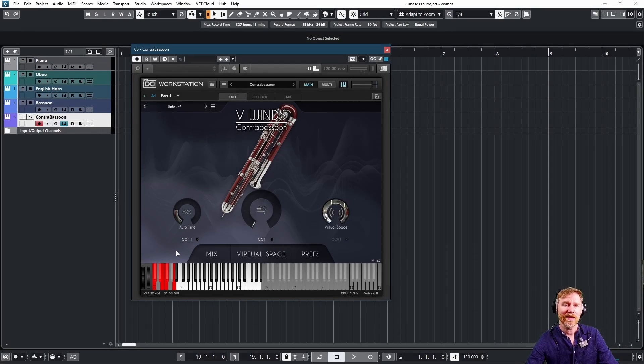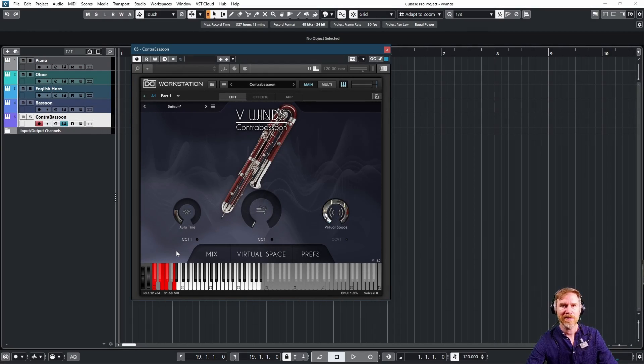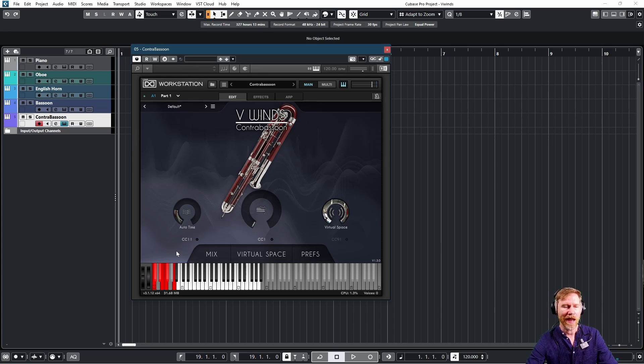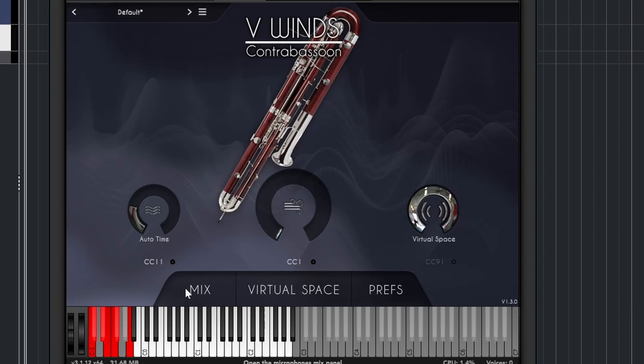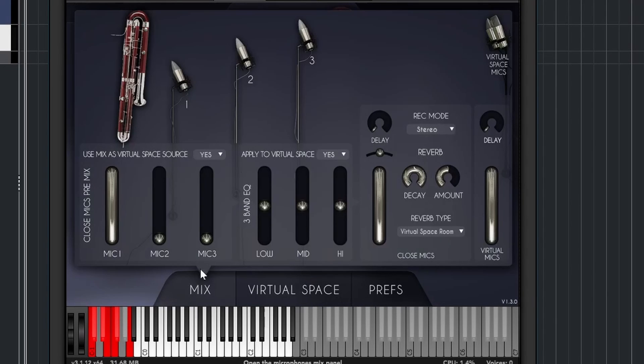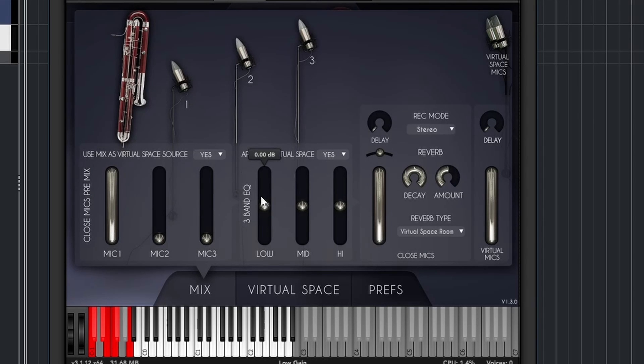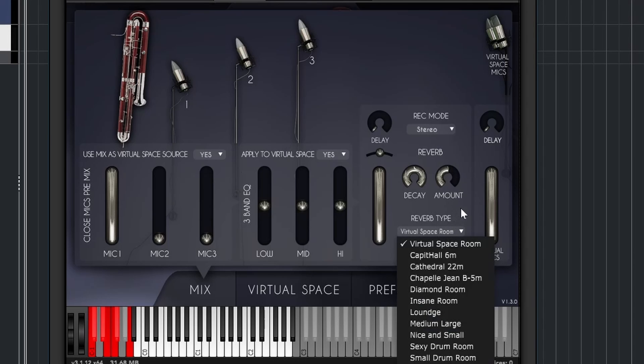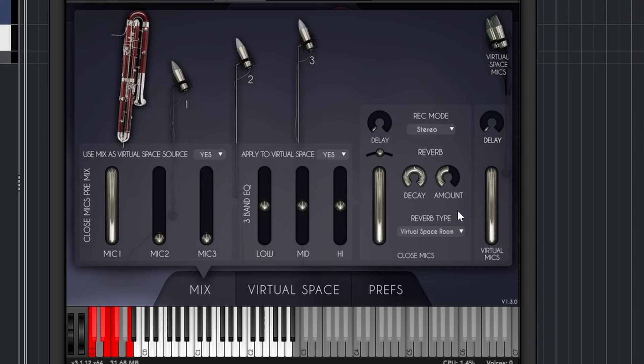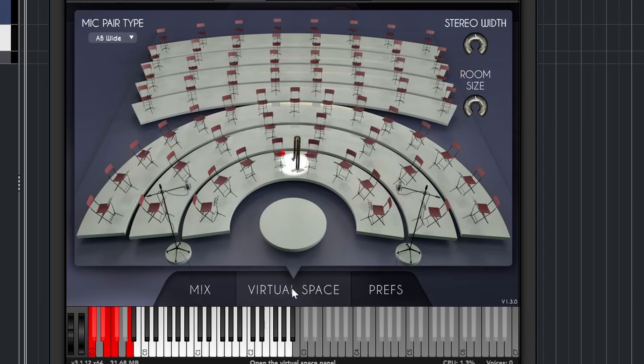Now you don't need to do anything else, but if you want to tweak this instrument until Kingdom Come, you can. We have three interesting tabs down here. The first one is a mix, which is quite straightforward, but also really nice. We have three different mics. We have a three band EQ, and we also have different kind of reverbs, and they're really good, all of them. But the most interesting one is the one that is on by default, a virtual space room. And let's go to that virtual space right here, the second tab.